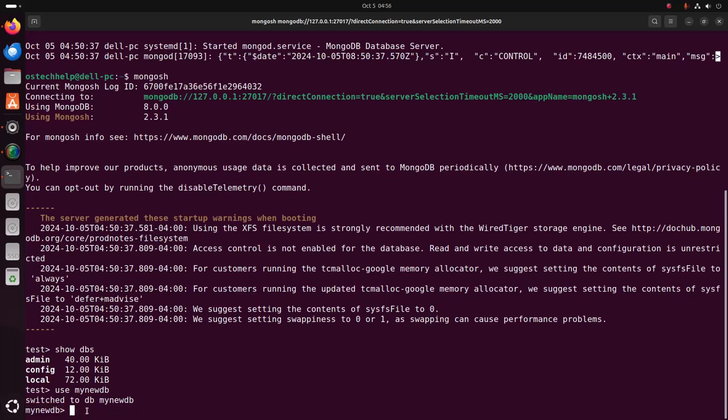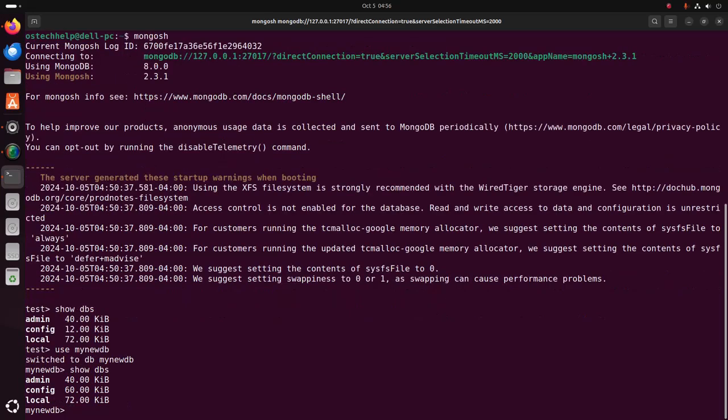Note that for now only the context has been changed. If you enter the show dbs command again the result should still be the same — your newly created database won't appear yet. MongoDB only creates the database when you first store data in that database. This data could be a collection or a document. To add a document to your database, use the db.collection.insert command.